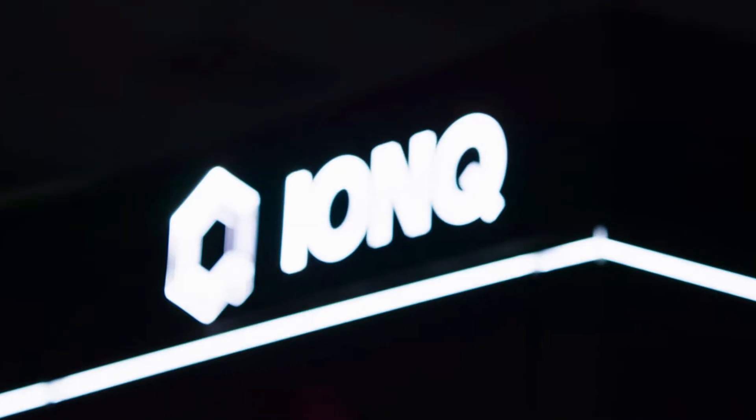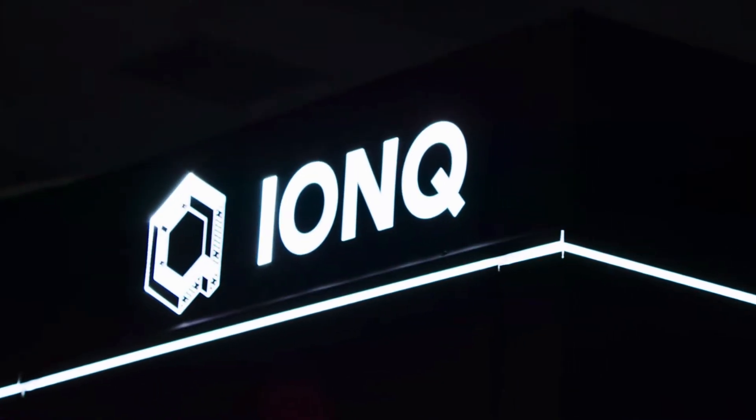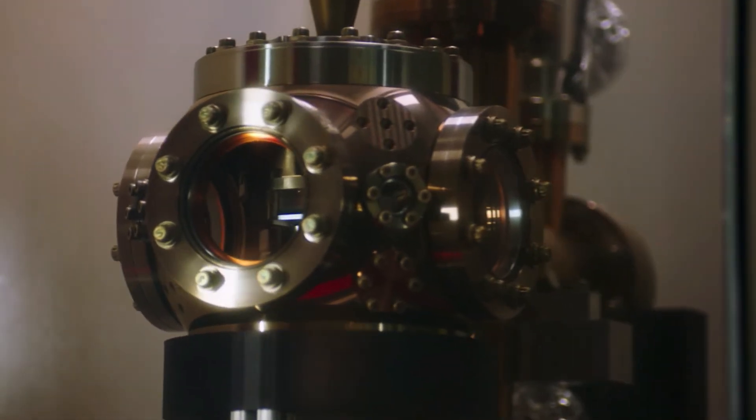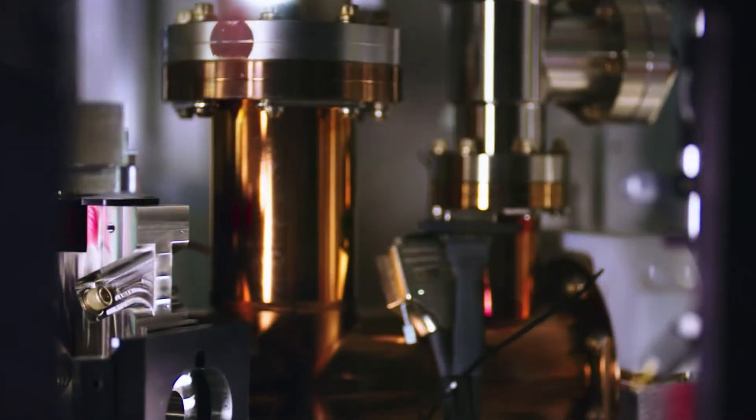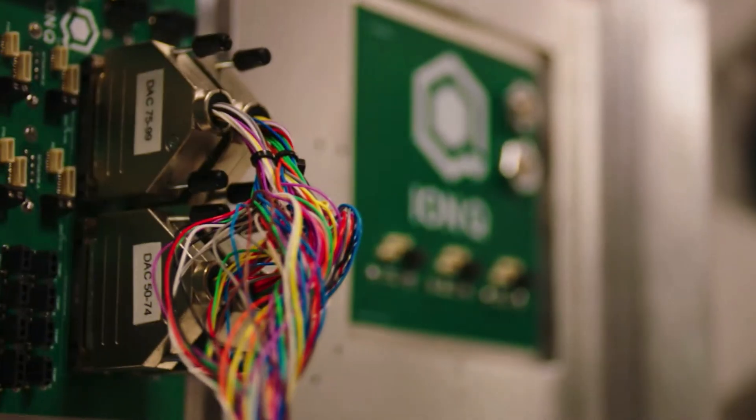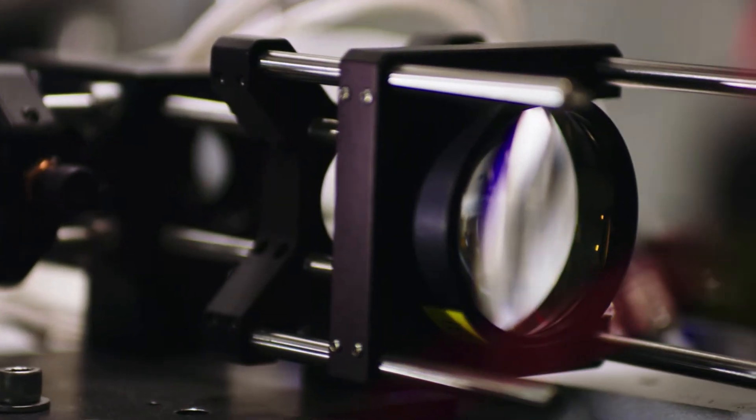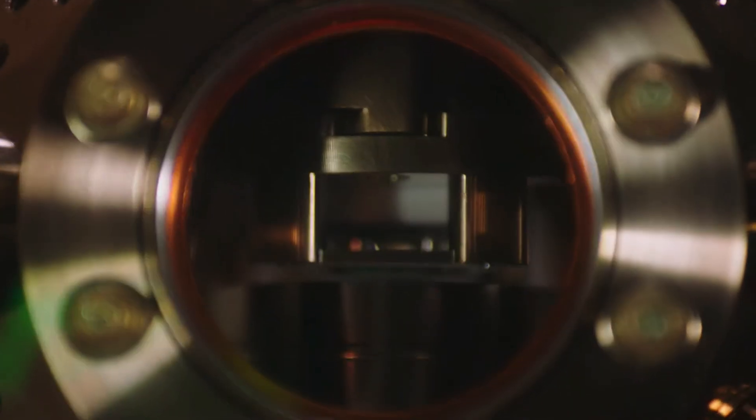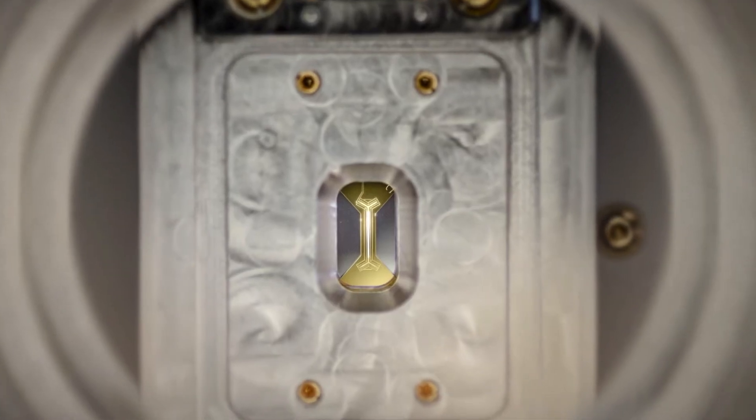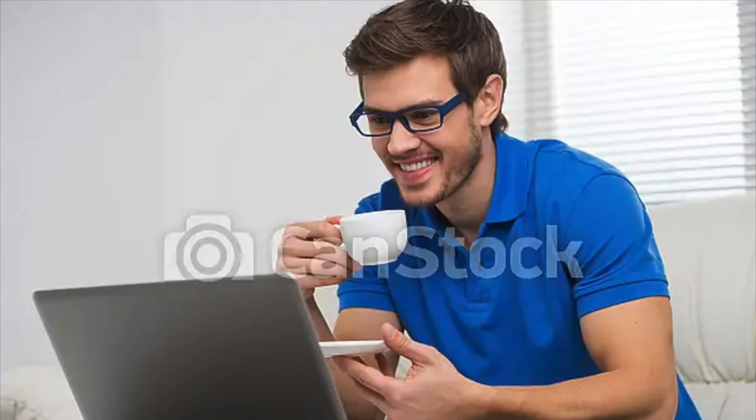The really cool thing here is that customers can now use Bracket Direct to reserve dedicated capacity on different quantum devices of their choice at the convenience of their own schedule.